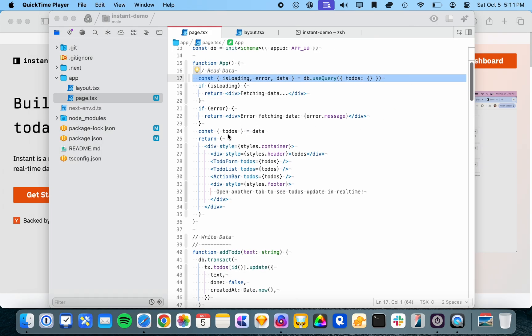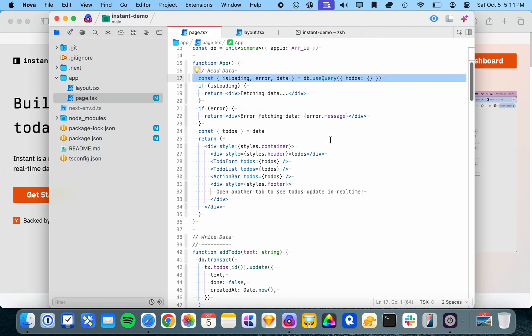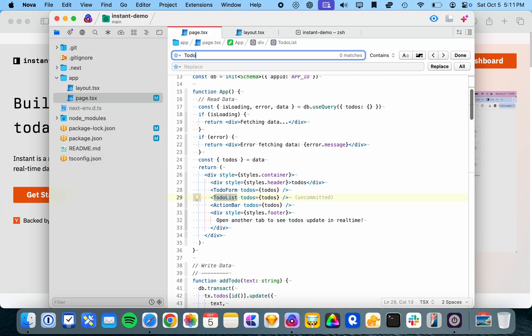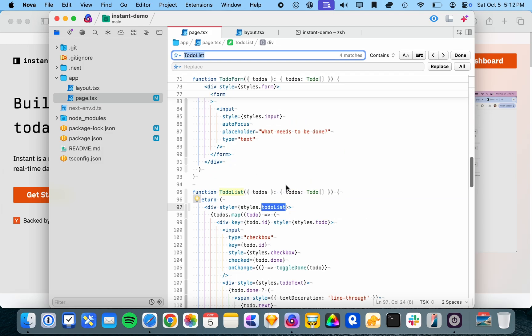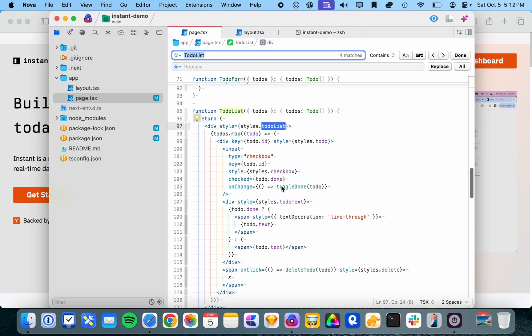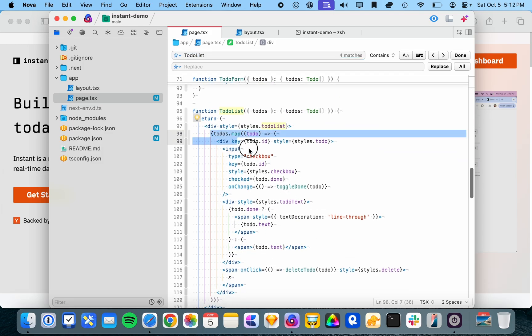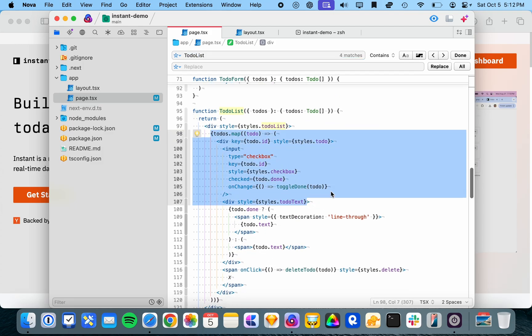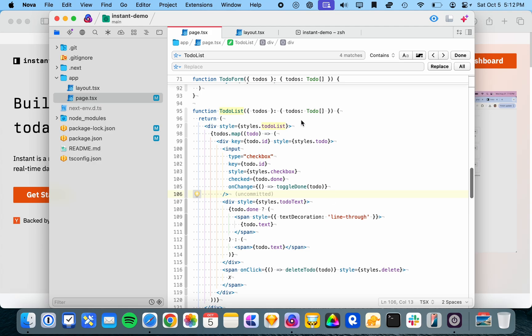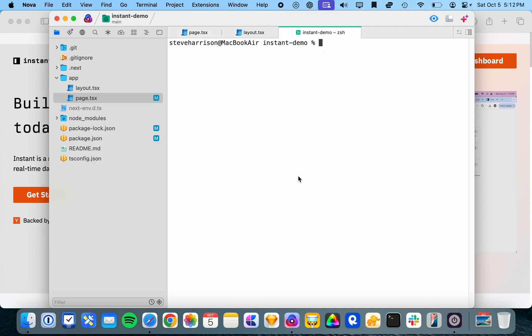So you can see here we just get the to-dos from the useQuery hook, and then in the to-do list component, if we go down to to-do list, we just have to map over them and render them. And if we now go and run this demo,